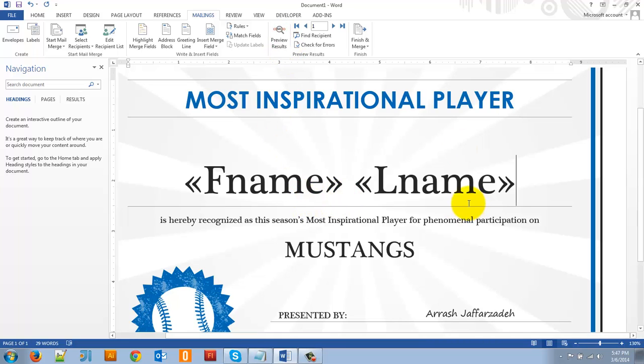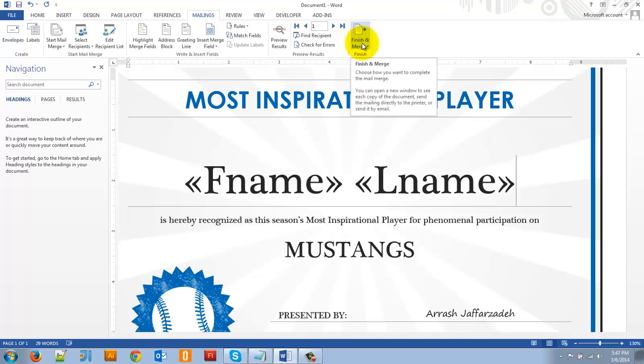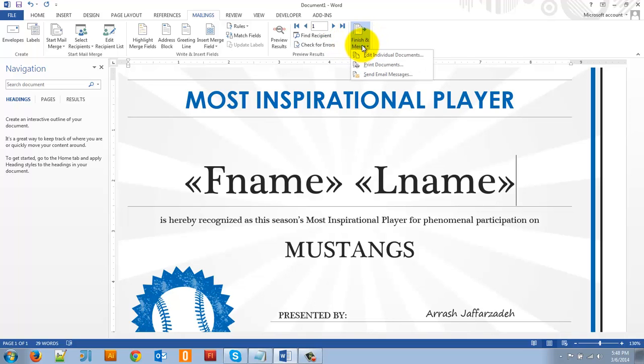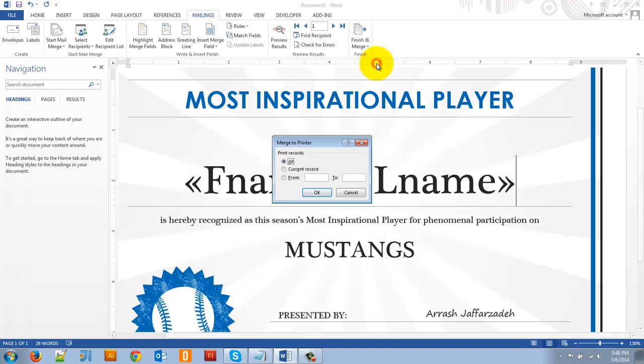After you're done and you're happy with the results, you can go over here to finish and merge. And in here, I have a few options. I can send this as an email, which I don't want to do. I can print them. If I click print, it'll print all the documents. In fact, I'll click it right now and you can take a look. It's going to ask me which records I want to print.